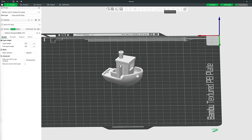Mesh Boolean will be covered in a future video as it's not necessary for this beginner's guide, but effectively it allows you to delete or add sections of one model from or to another. The next two tools I'll talk about later as they directly relate to some settings we're going to look at.